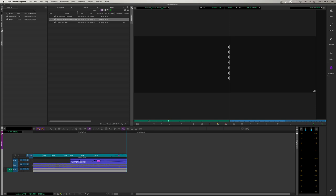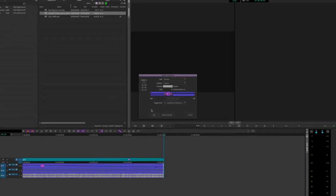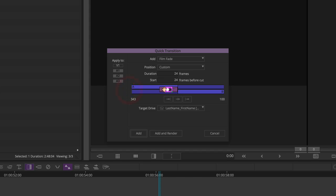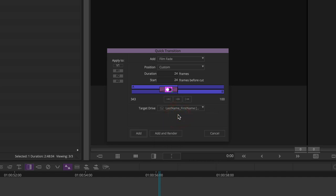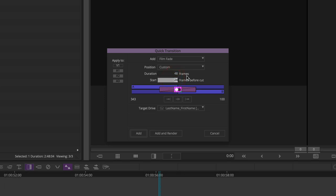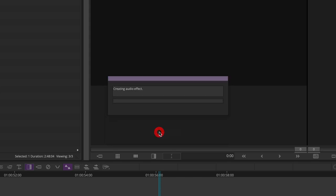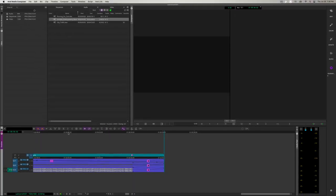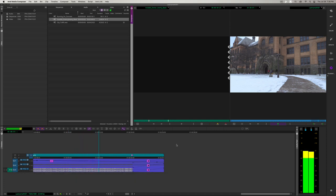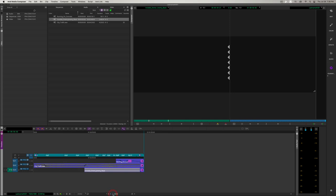Now let's get this audio cleaned up. We want all of these audio tracks to fade the same way the video is fading. So we're going to use a quick transition. Make sure it applies to the A1 through A3 tracks. Change it to a film fade. This time, I want to make this a little longer. So we're going to make it 48 frames and start 48 frames out. Everything is still correct. We'll add and render. Excellent.